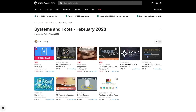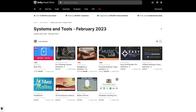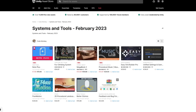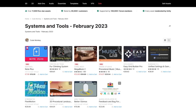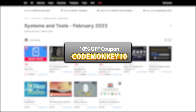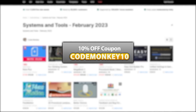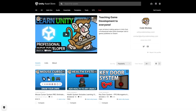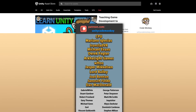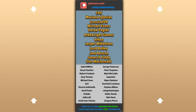Alright, so those are my top 10 new tools and systems on the Unity Asset Store for February 23. There are links to all of them in the description, and as a bonus you can use the coupon code MONKEY10 to get 10% off your order. Also check out my own free and paid assets on the store. Hope that's useful — check out these videos to learn some more, thanks to these awesome Patreon supporters for making these videos possible, thank you for watching and I'll see you next time!